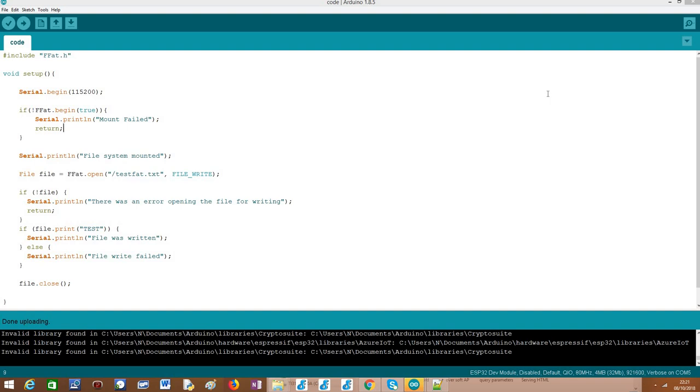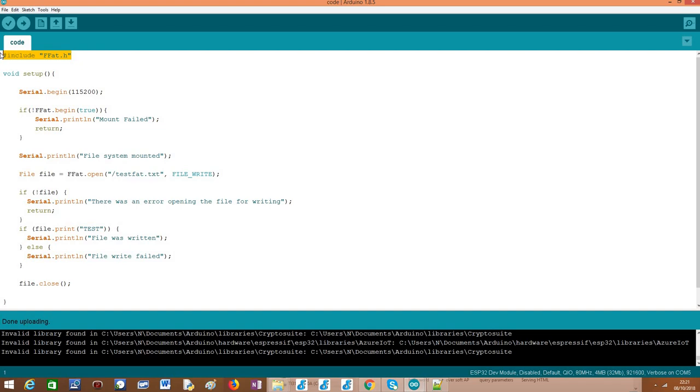So moving on to the code, basically the first part will be similar to what we already covered because we have already checked how to mount the file system but I'm going to recap it here in short. So we need to include the ffat.h library so we have access to all the functionality that is needed to interact with the FAT file system. In particular, this ffat external variable that will be the one that will expose the basic methods to interact with the file system.